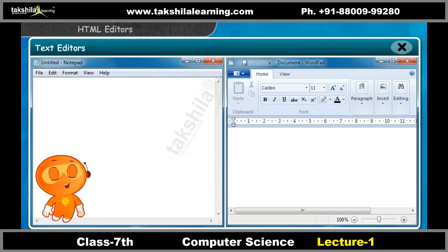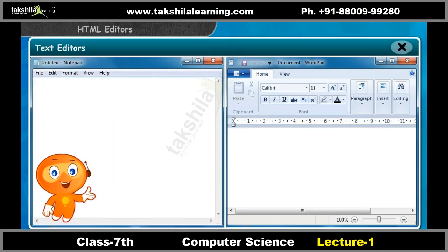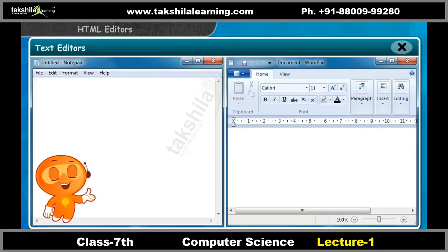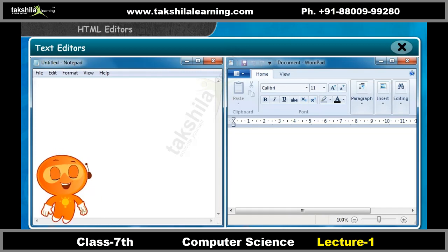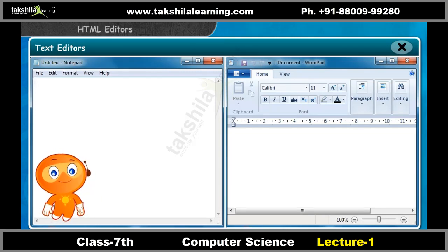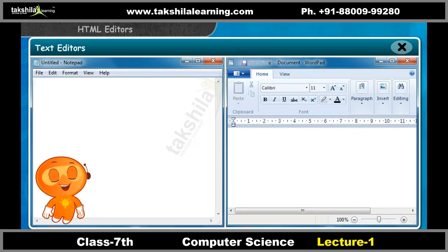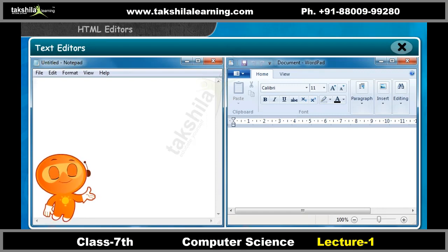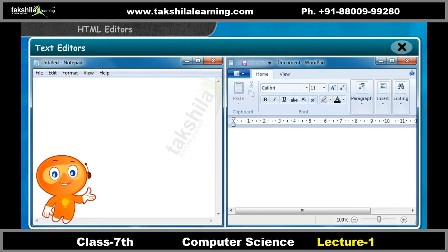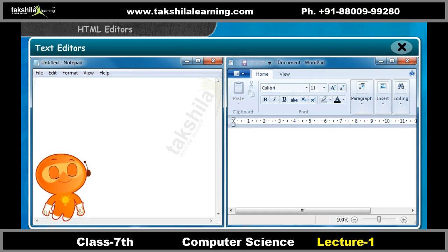Now we'll look at what a text editor is. Some of the text editors are Notepad and WordPad. You can create an HTML document if you know HTML coding.